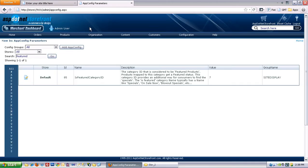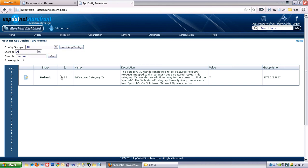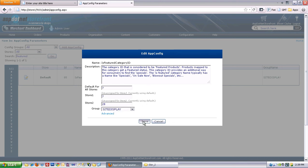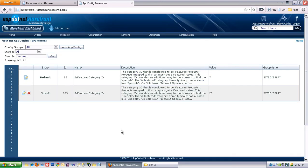So we'll go back to the app config parameters, or this featured category ID app config parameter. And for store 2, I'm going to put in 28 rather than 7. And save that. And that'll actually create a store 2 specific app config parameter for this same app config.